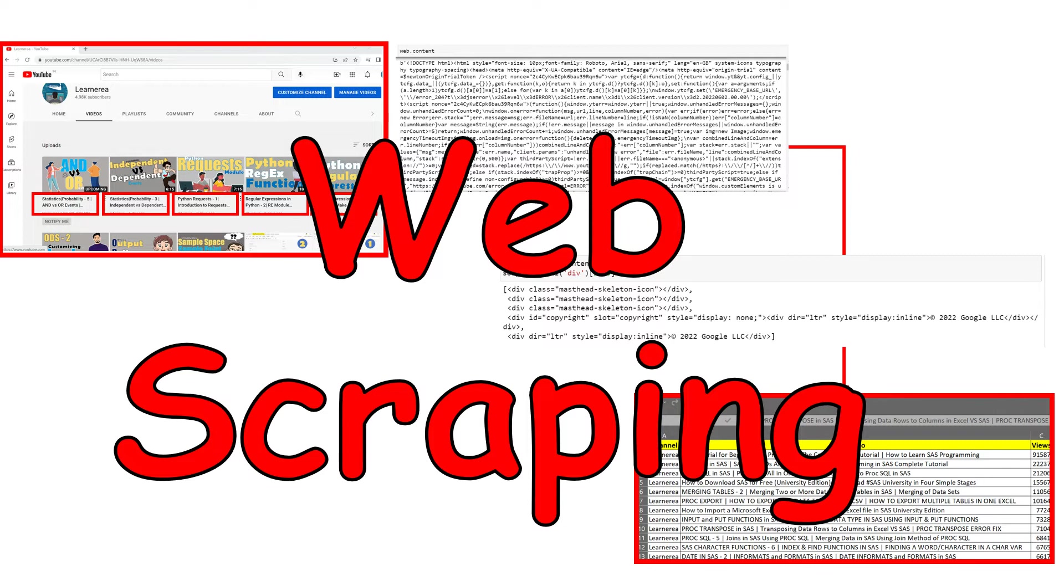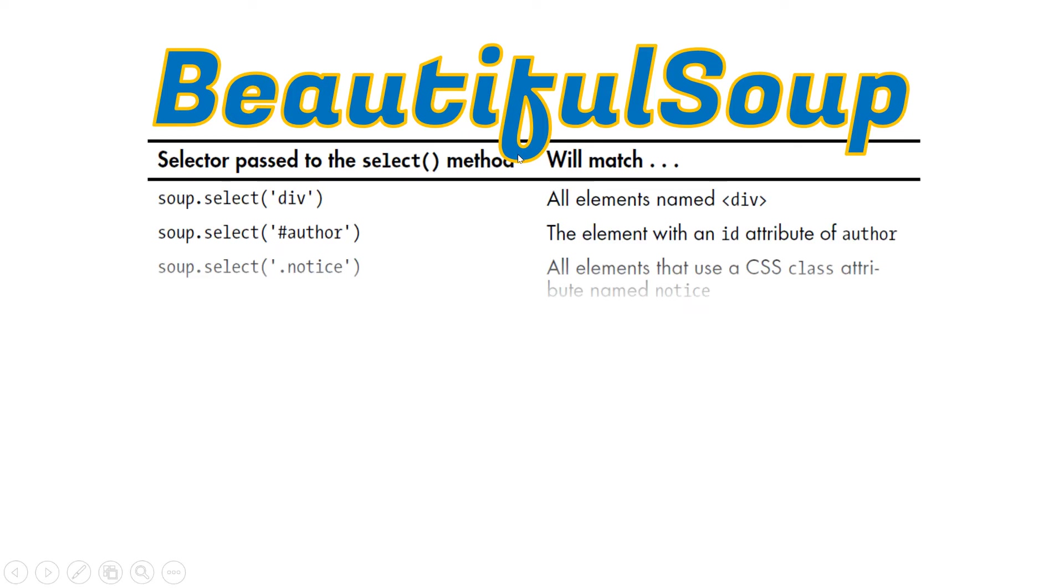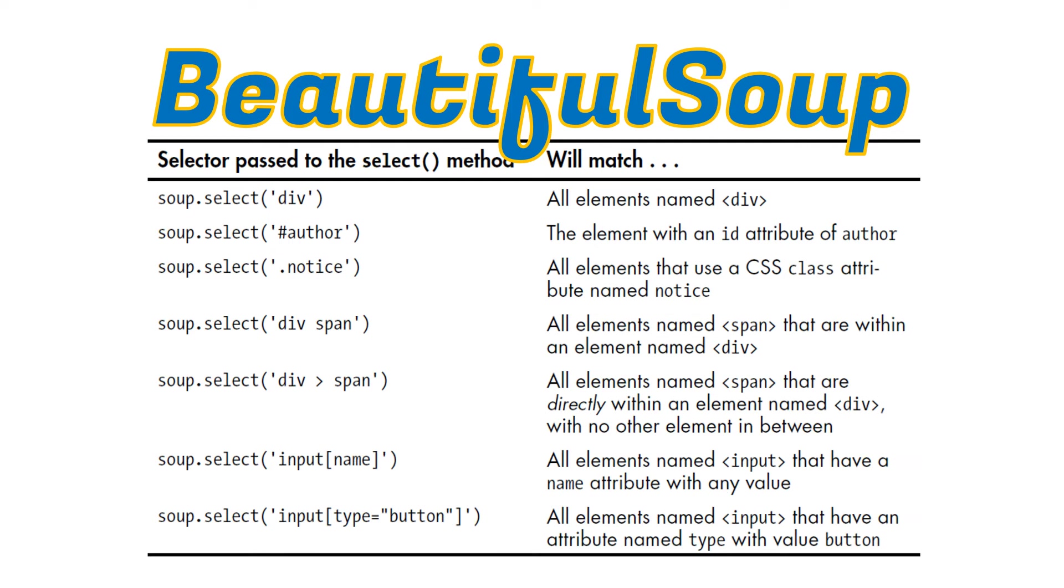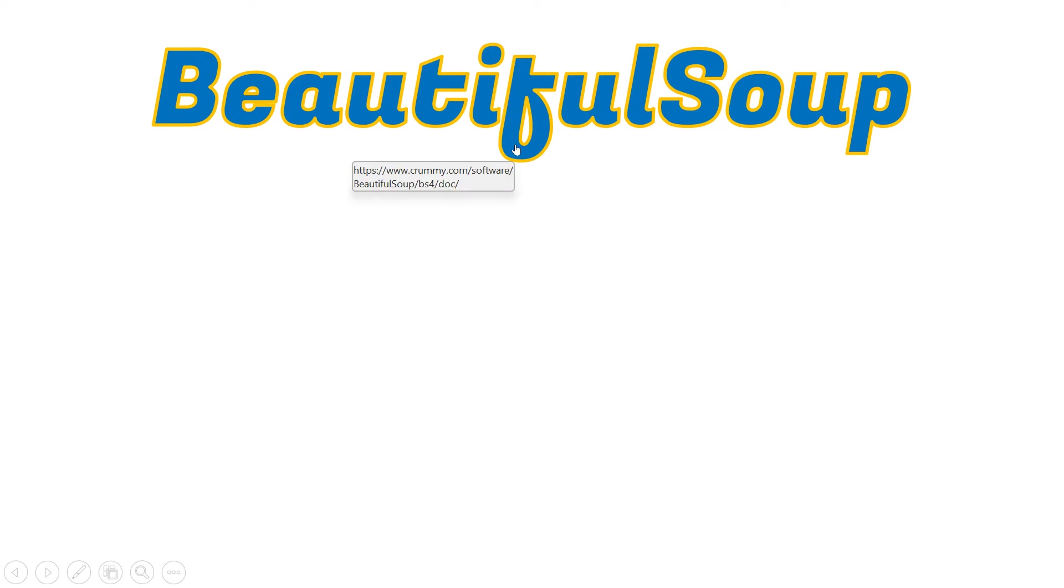Now, what Beautiful Soup is - Beautiful Soup is one of the modules which helps us in doing the web scraping significantly. Here are some of the methods which we use while going through web scraping. These are the major ones; there will be many others also which we will use. These are basically the select methods, but there will be many more as well.